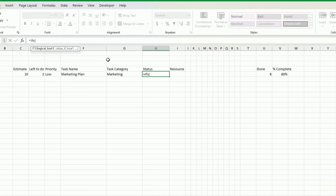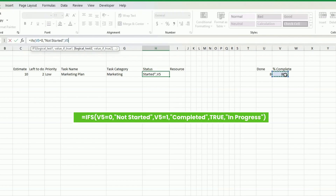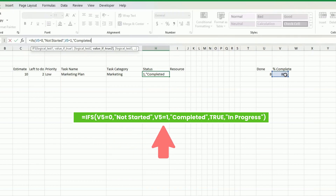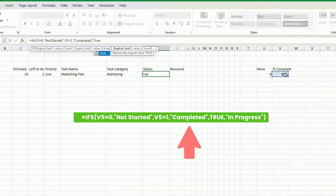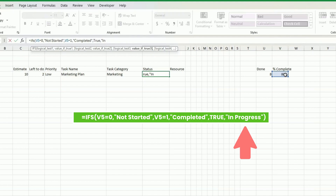Now in order to calculate status, I'm going to use IFS. IFS is a formula that is relatively recent, so if you don't have that, you can just do nested IF instead if you have an older version of Excel. So here, if the percentage complete is 0, that means the task has not started. If the percentage complete is 1, which is 100%, that means the task is completed. And for any other situation, I'll put in progress, because it has to be between 0 and 1.